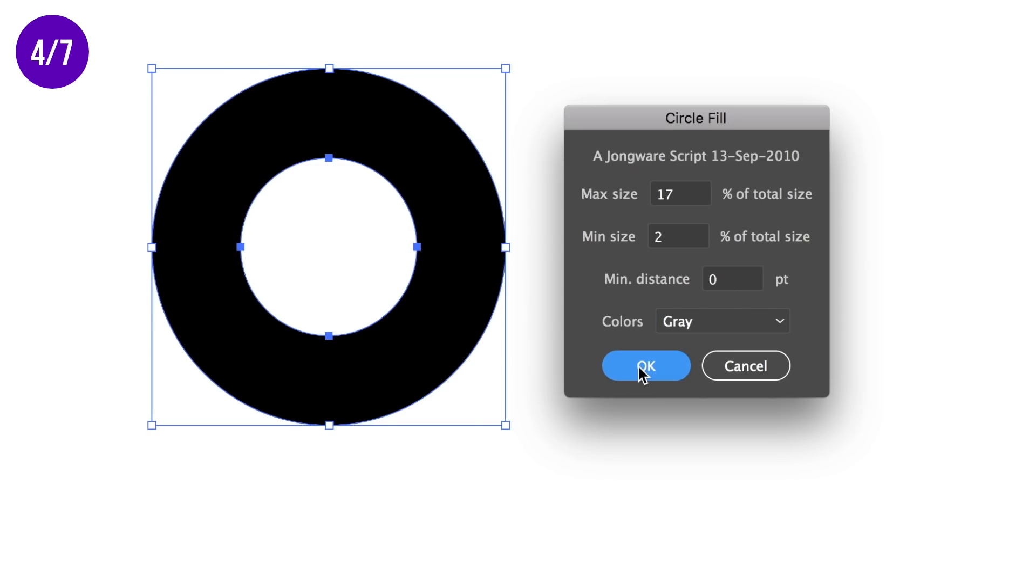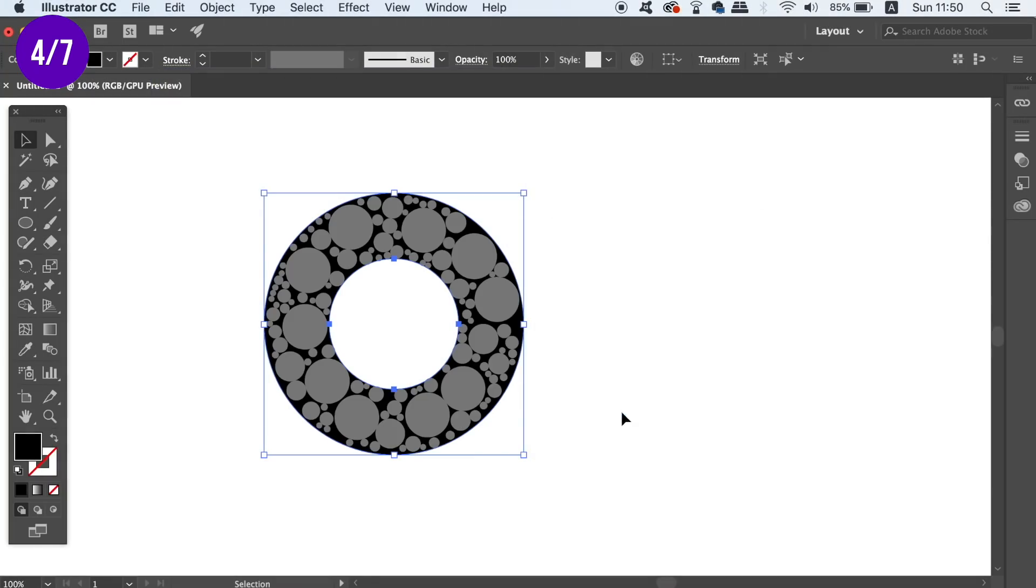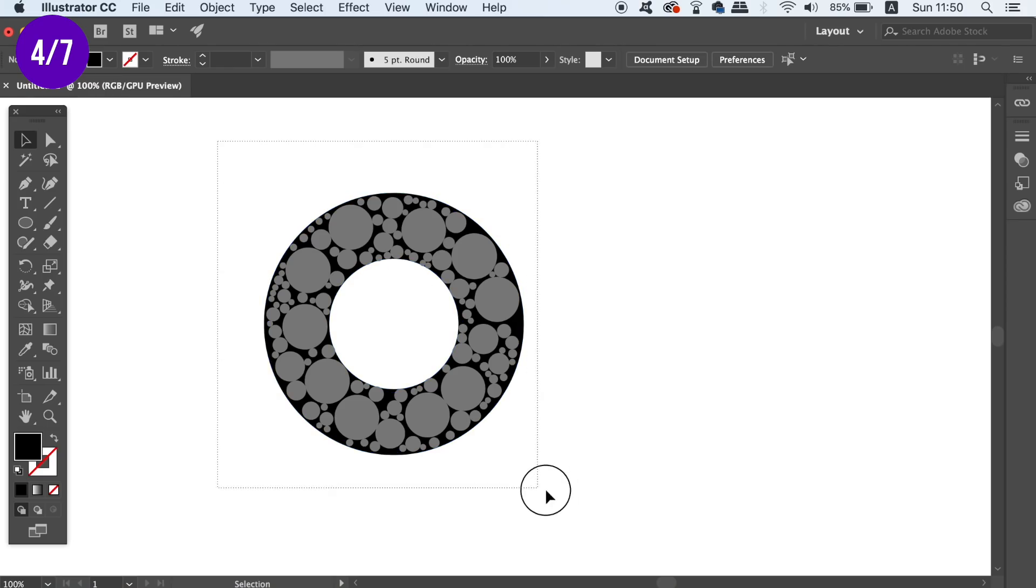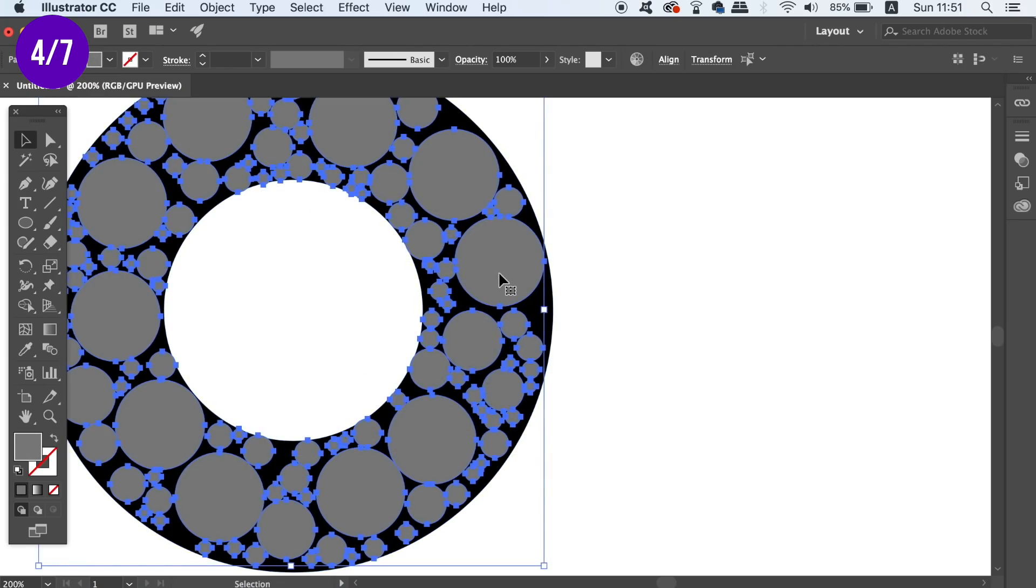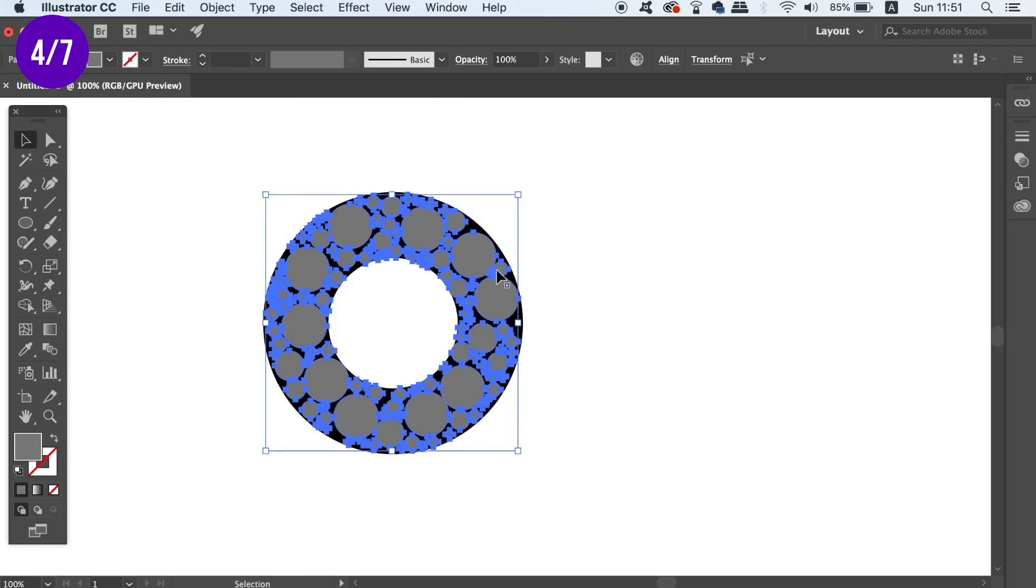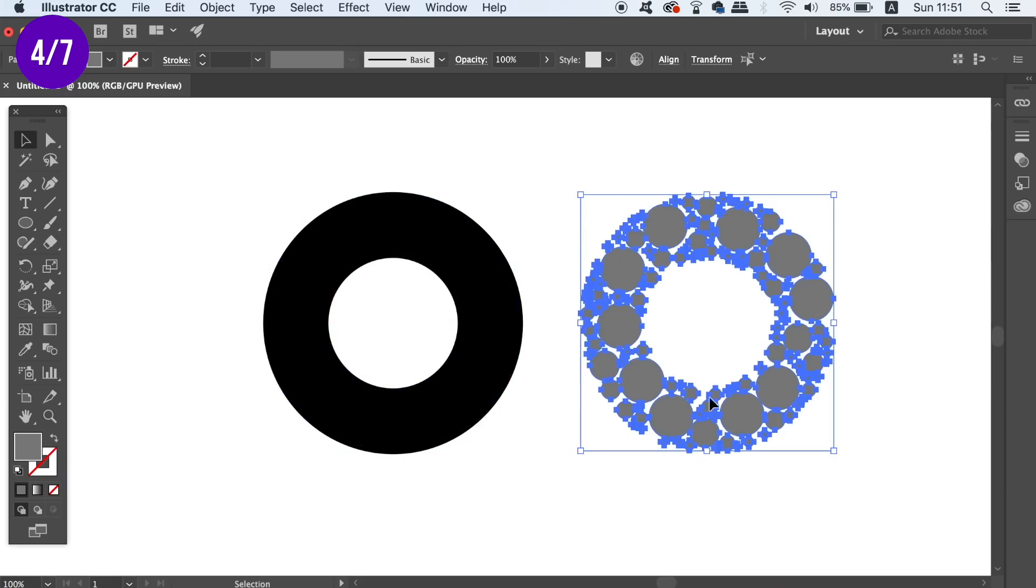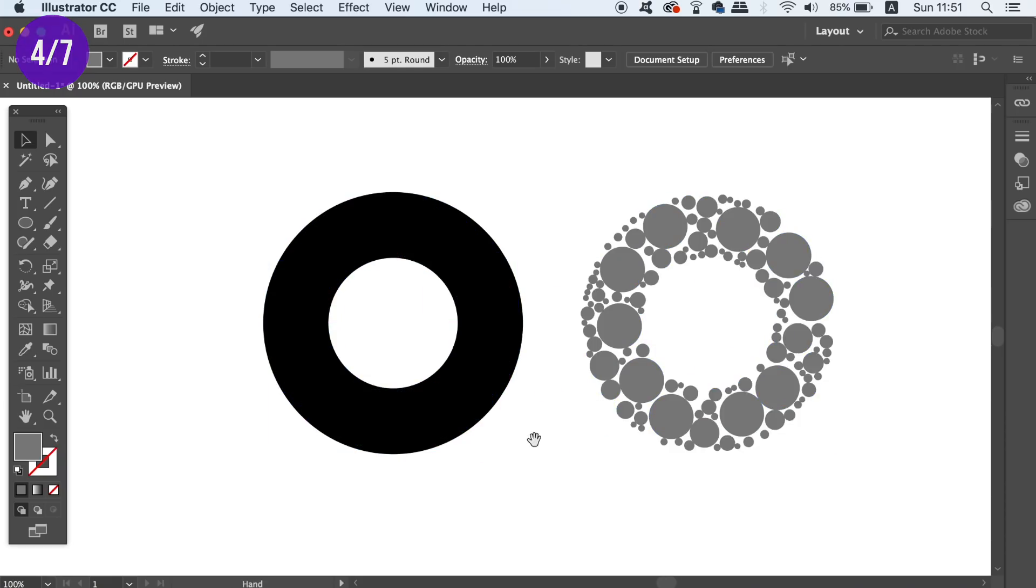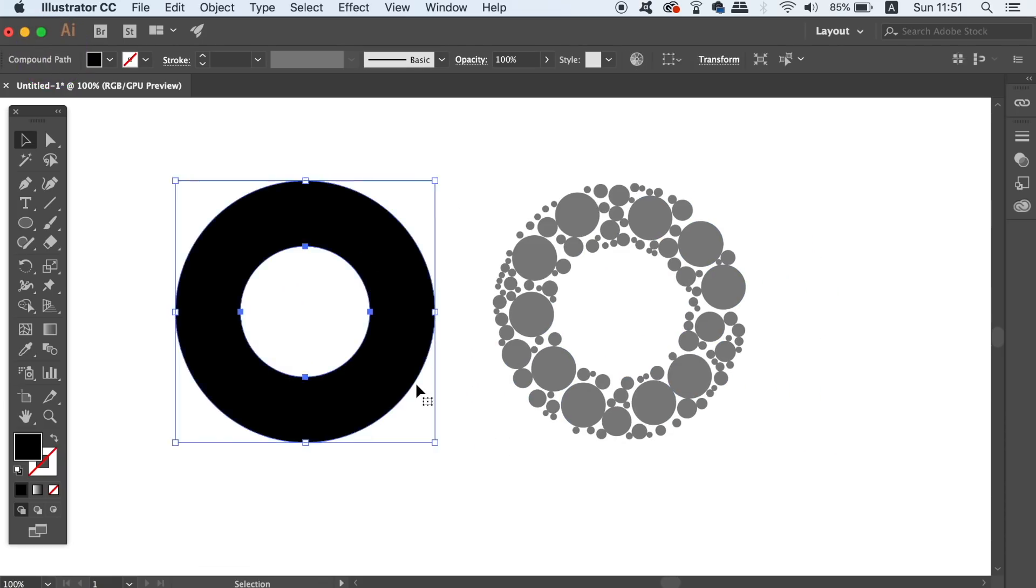And as you can see, Illustrator has generated random circles along my design. This normally would take a long time to create, so it is a great time saver.